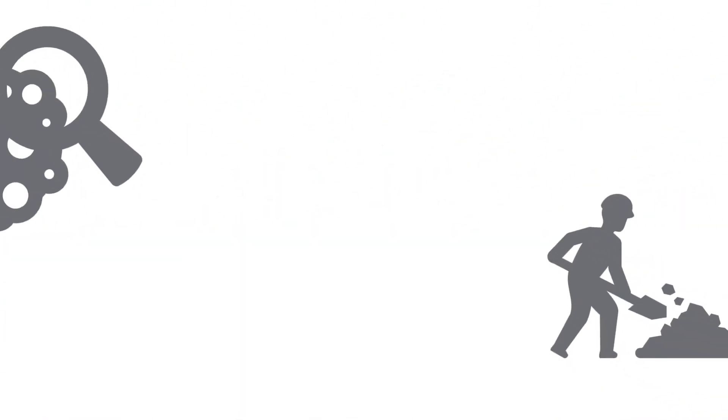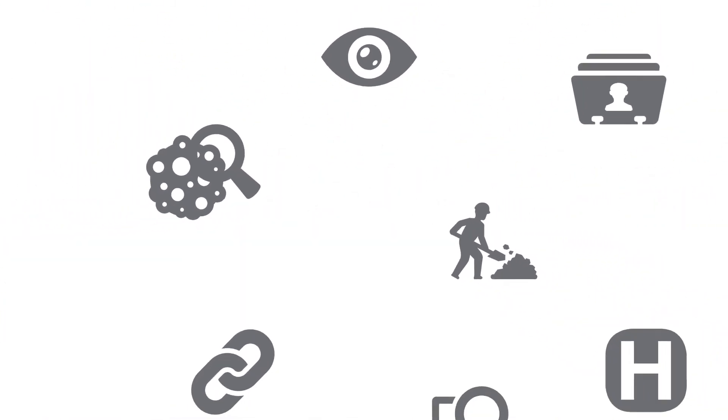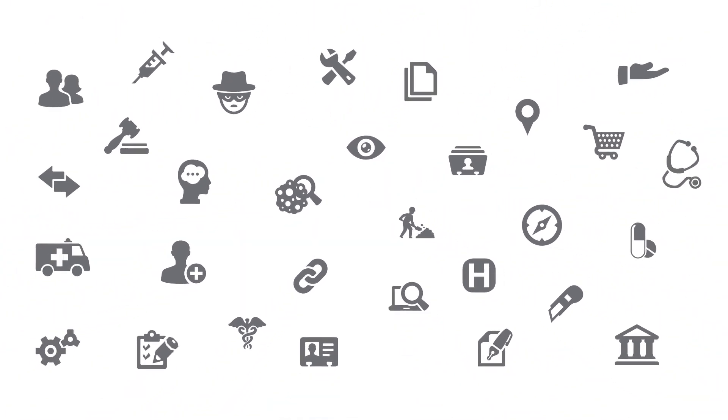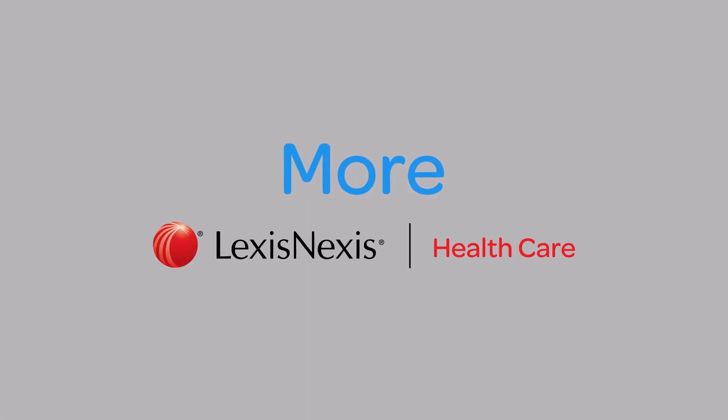Discover more with LexisNexis solutions for healthcare. LexisNexis.